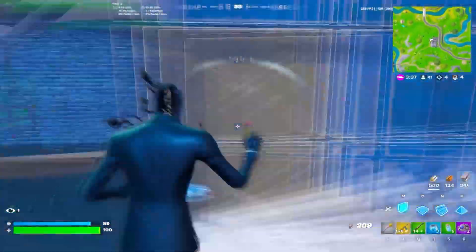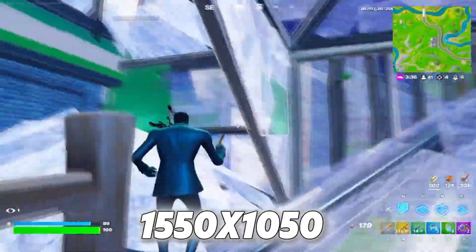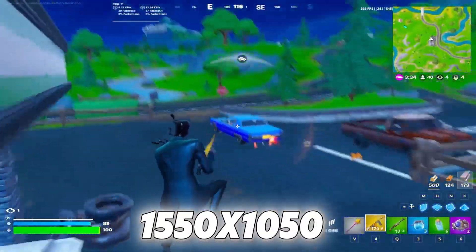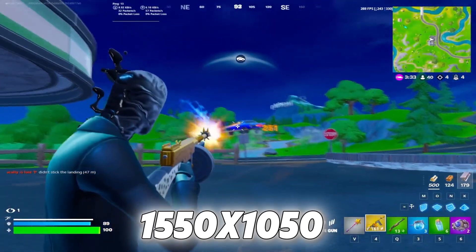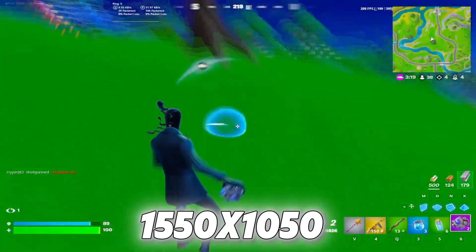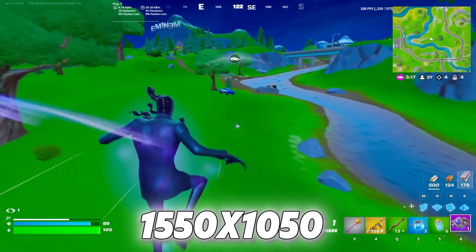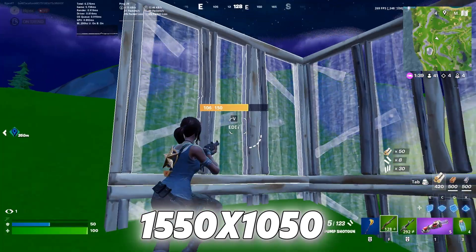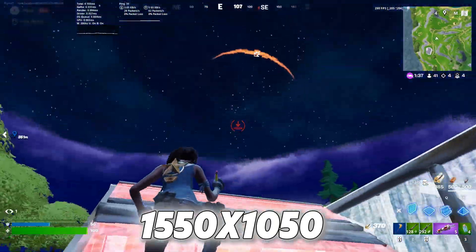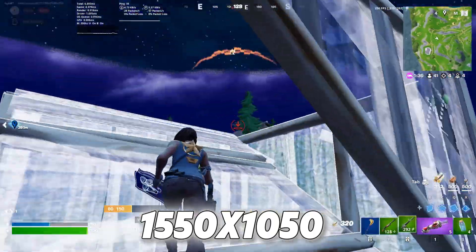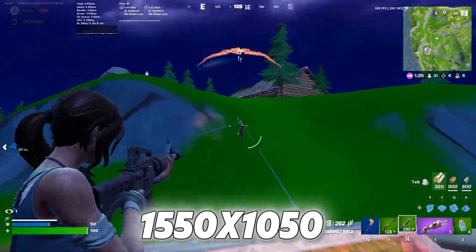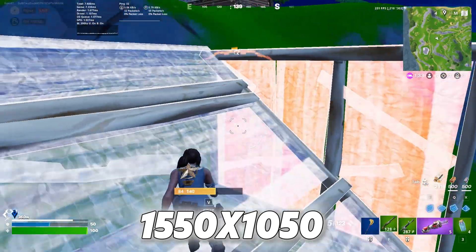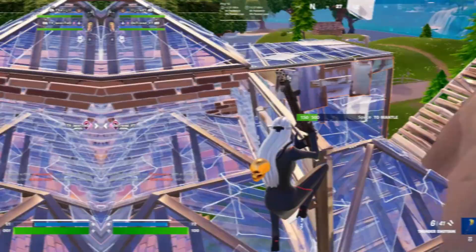The next resolution is 1550x1050. This stretch resolution used by pro player Martaz, it's the perfect resolution for competitive Fortnite because it's not too stretched, but also not too close to native. On top of that, it gives you the lowest input delay and a 30% FPS boost.